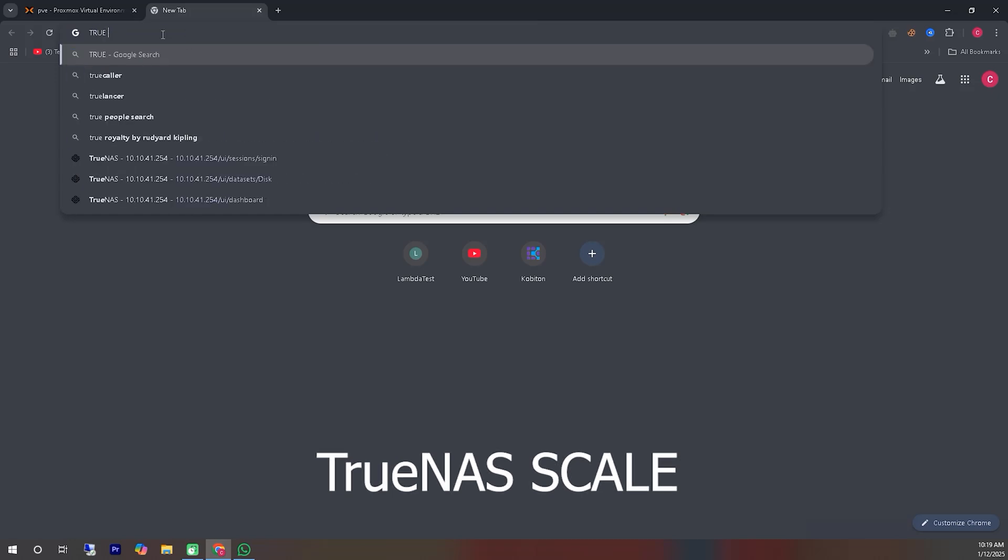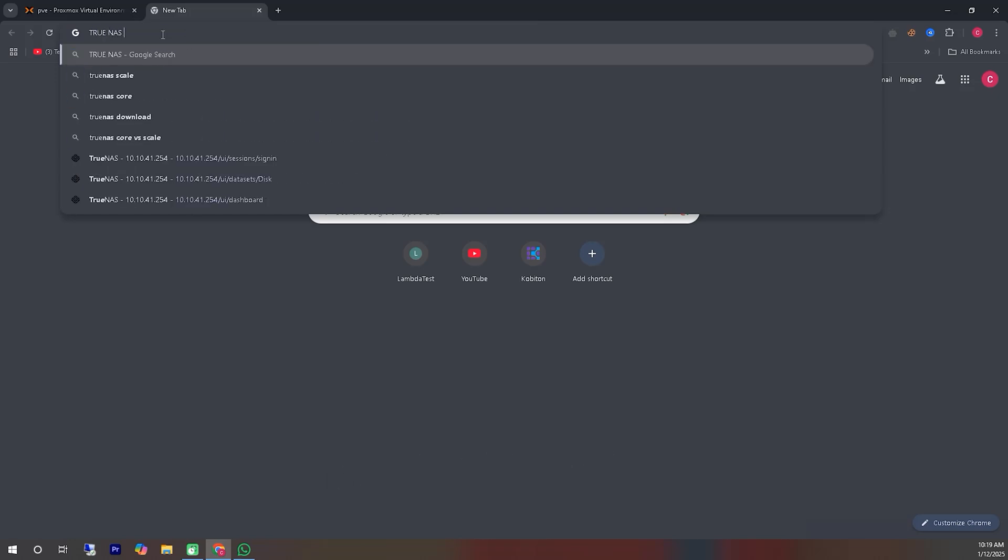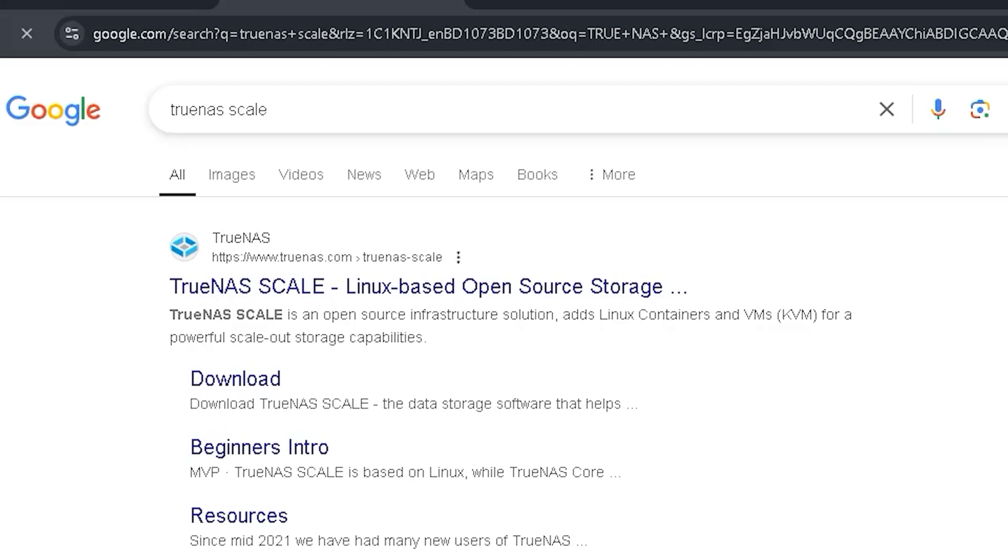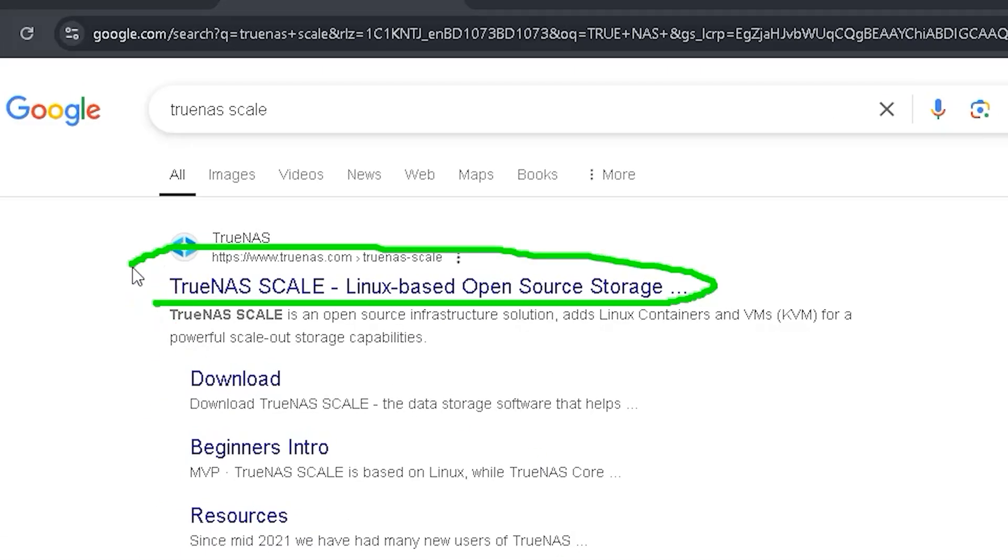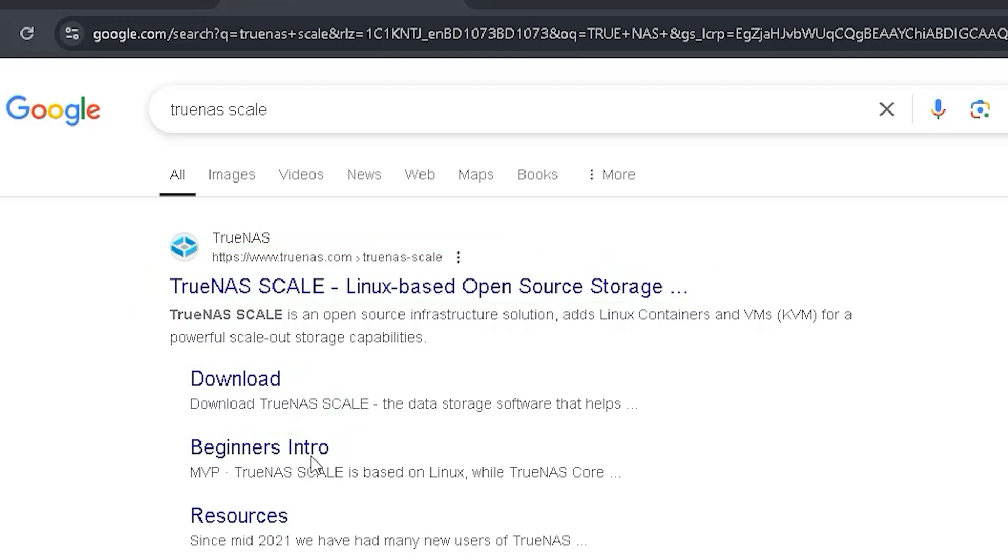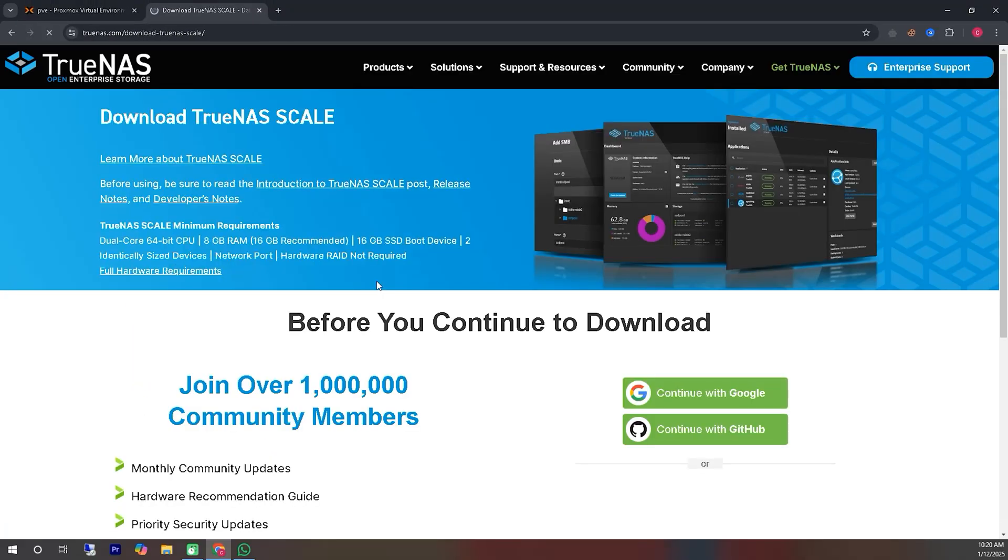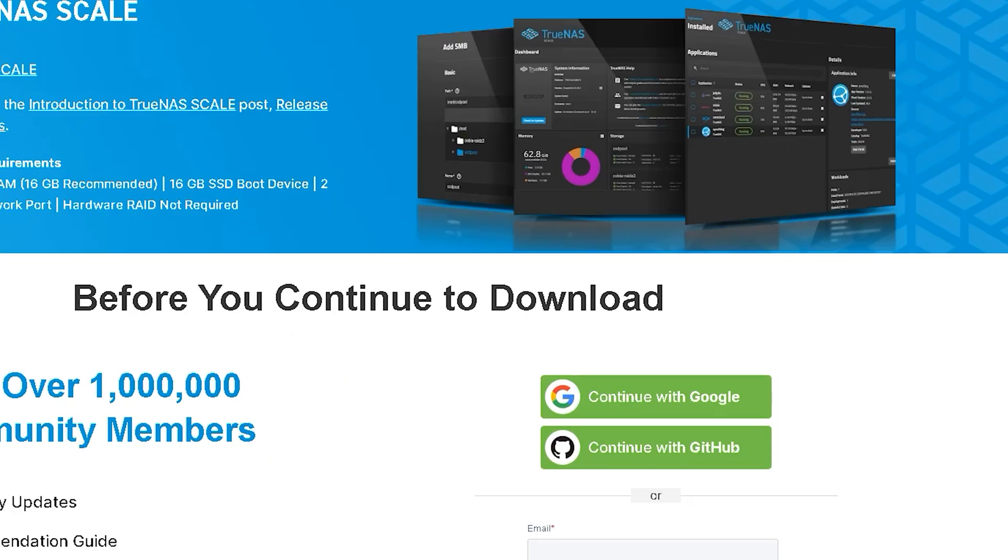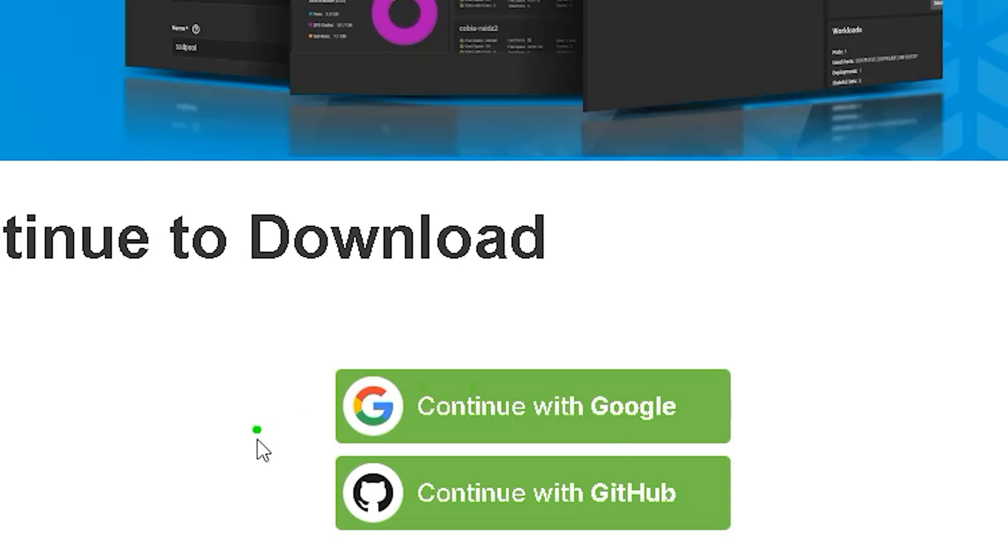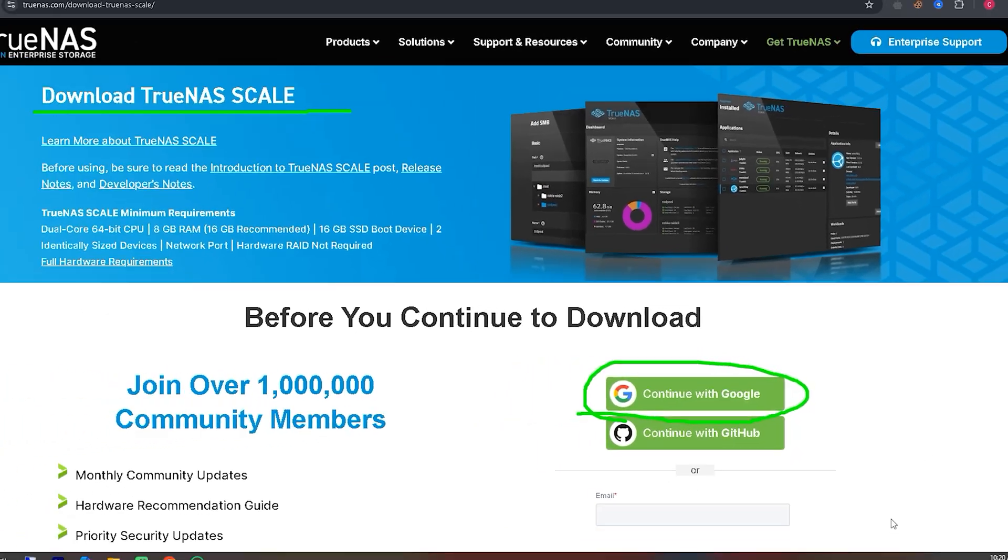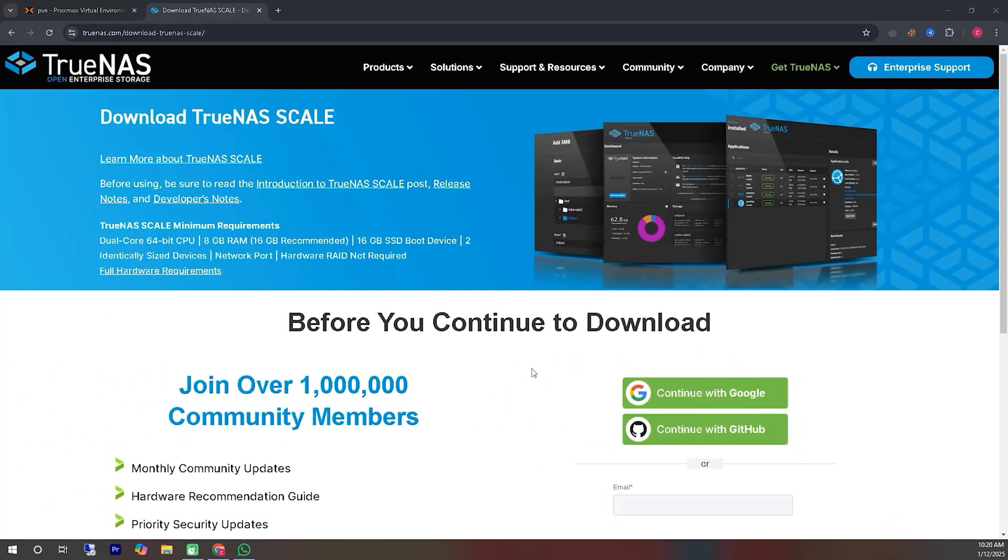To download it, we first need to visit the TrueNAS Scale website, which we can easily find by searching on Google. We will enter the website from the first search result. On the right side, you can see the option that says Continue with Google. We will log in using Google and proceed with the download.